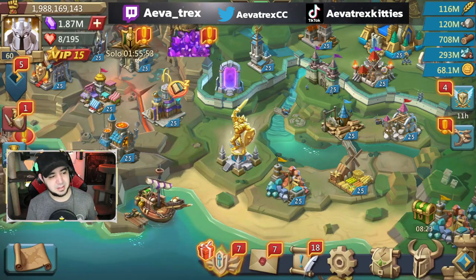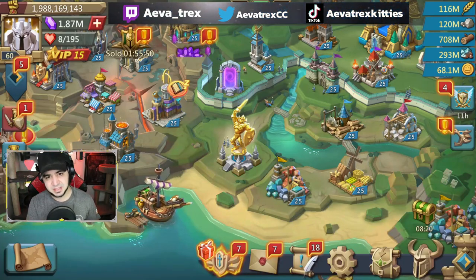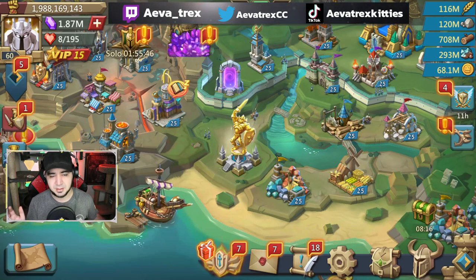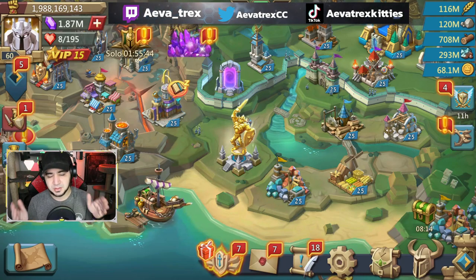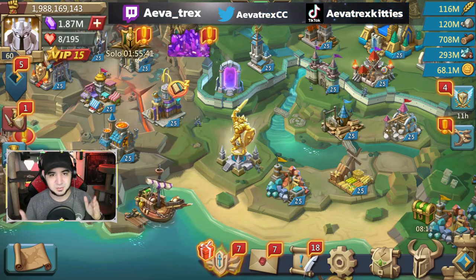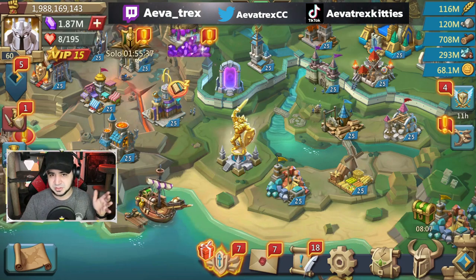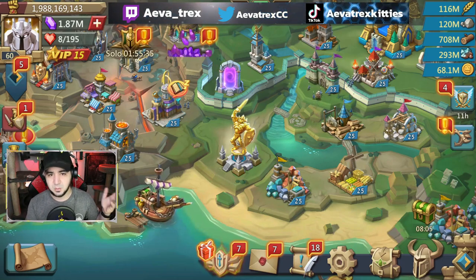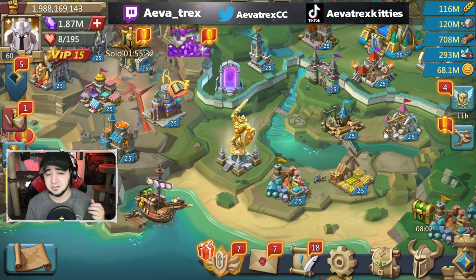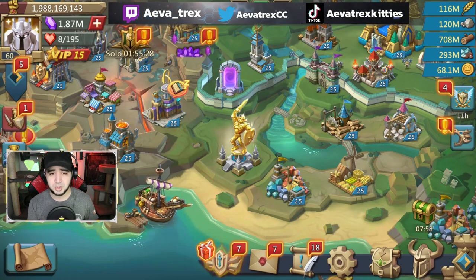Today we're going to talk about formations — specifically phalanxes and wedges — and how to best use them. A lot of people are trained to think that if you're sending a blast — range blast, cavalry blast, whatever — you want your troops in the back and your fluff troops in the front. But there are a lot of occasions where that's not the best way to go.